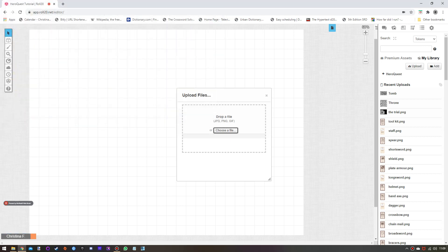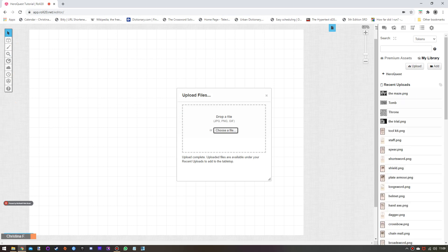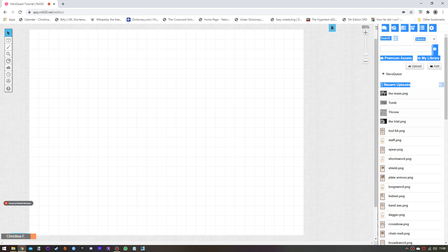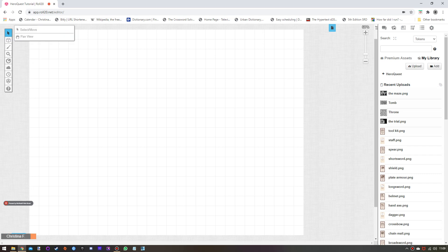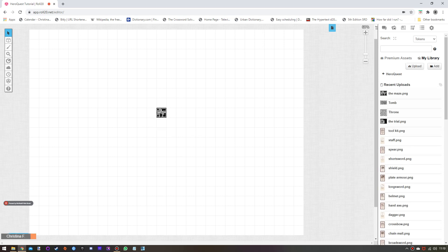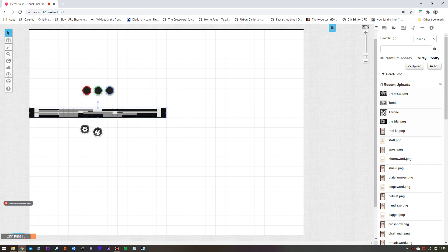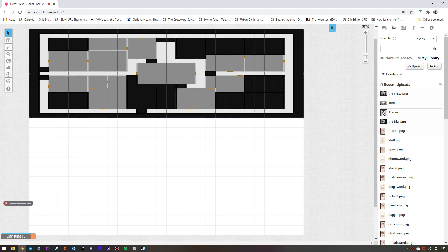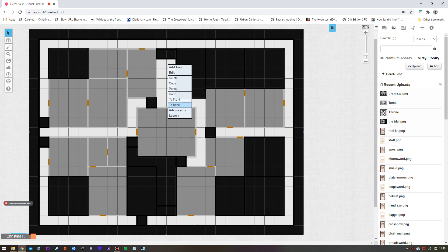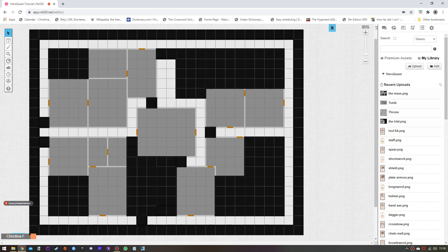We click on the map we've got, upload it, and drag it out — it's selected to align to grid, so all you have to do is drag it out and there's your map. Then I select it, right-click to get the layers option, send it to the back, and then to the map layer. That's the map done.